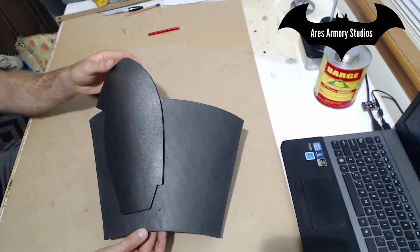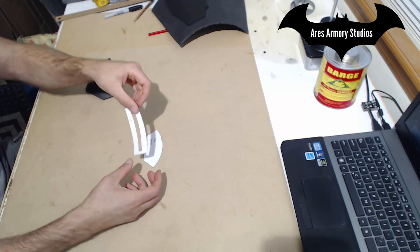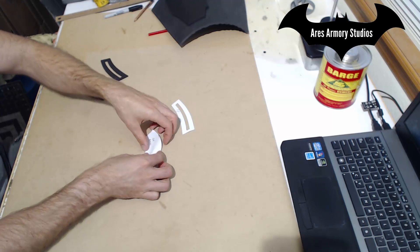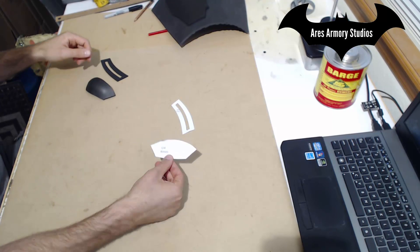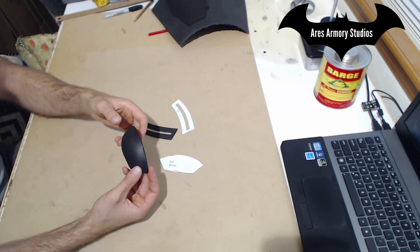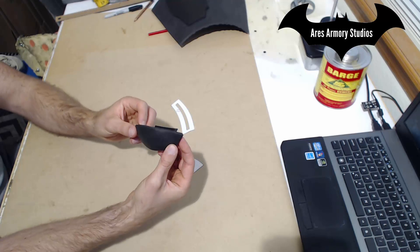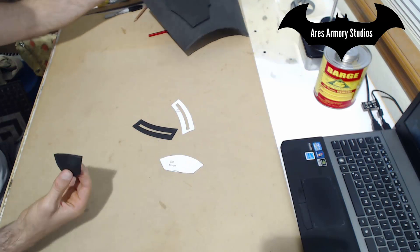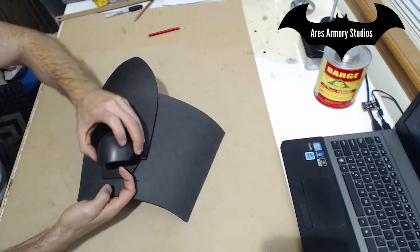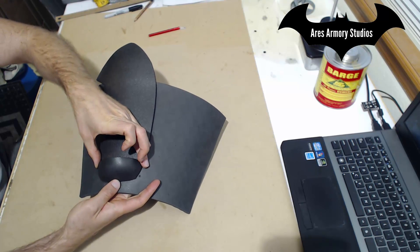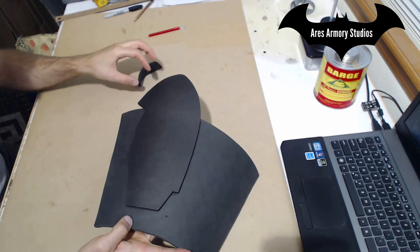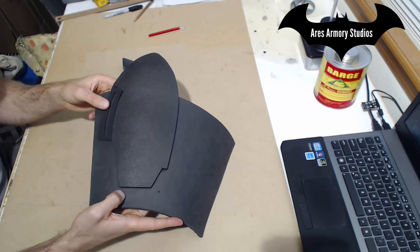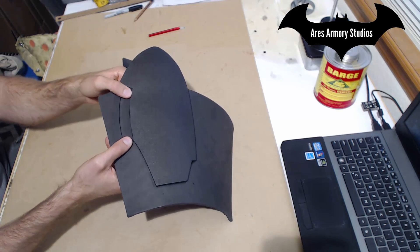Once this is together, cut out patterns G3 and G4. Use them to cut out the respective pieces. With G4, you'll want to curve it something like this with your heat gun. Glue it into place right here and glue G3 along the side right here.